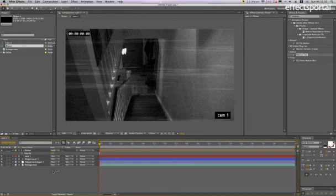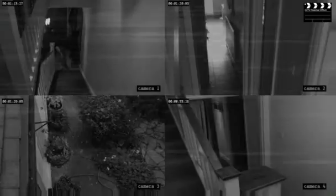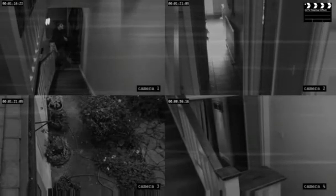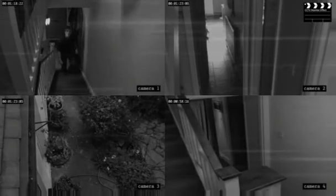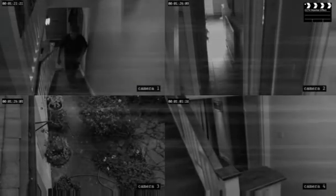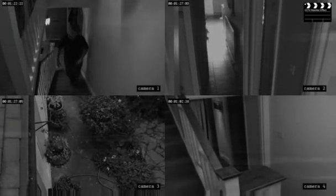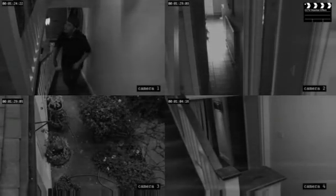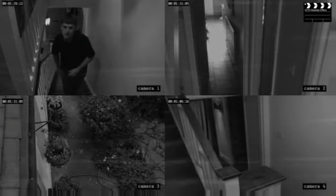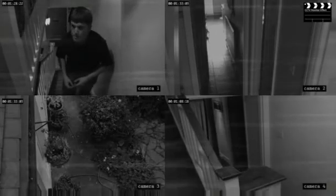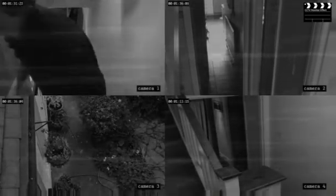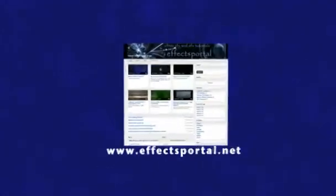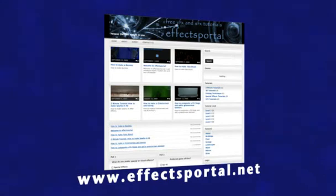Let's see what we've created. Thanks for watching this effectsportal.net tutorial. Hope you enjoyed it. Don't forget to sign up for the newsletter and comment below. We'd love to know what you think. See you next time.